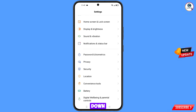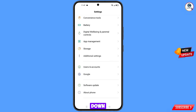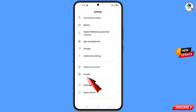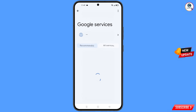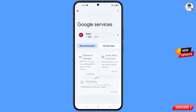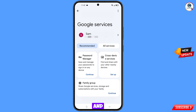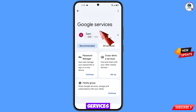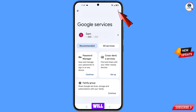Now you have to navigate to the Settings option from your phone. Tap on Settings, scroll down, and tap on Google.